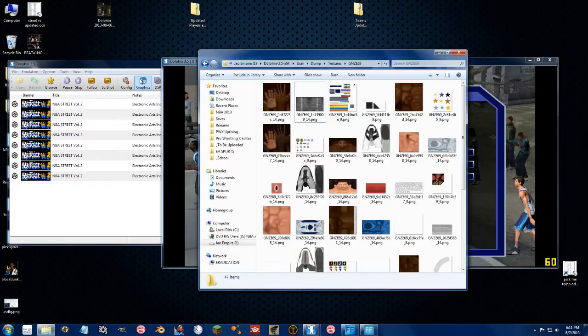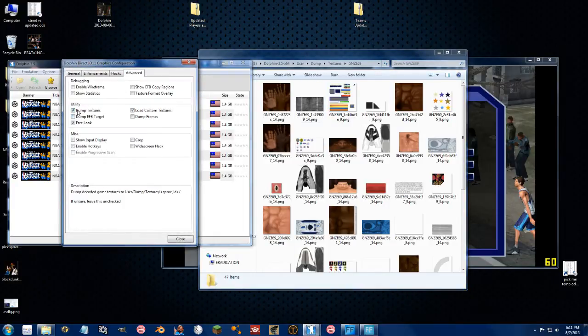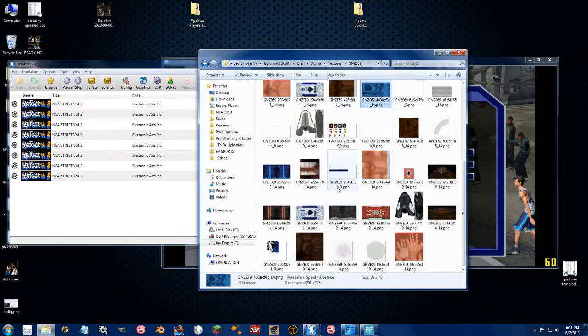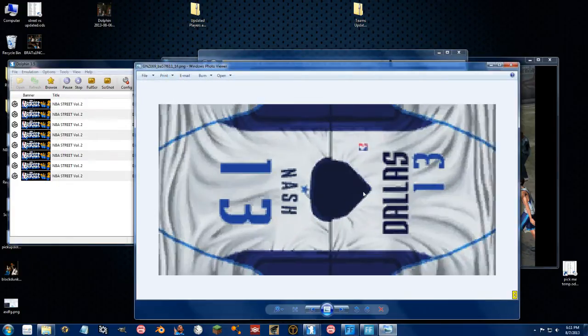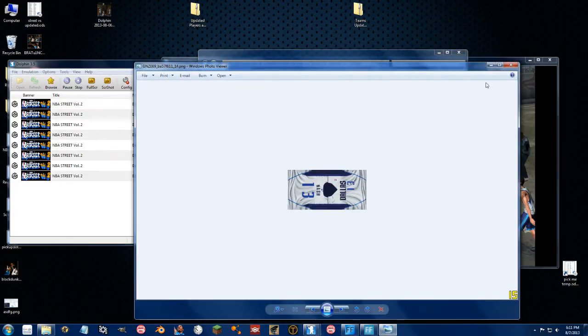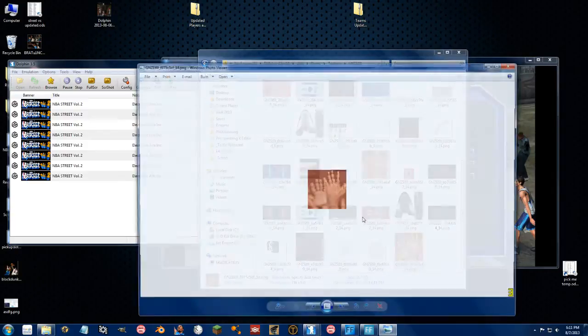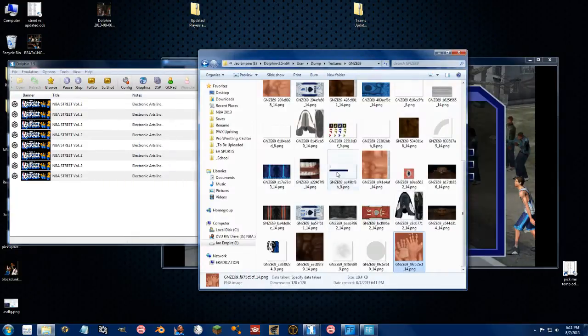So, let's go back to graphics, let's stop it, I think we have enough textures now, close. So now we have some, as you can see, we got Nash's uniform, we got some hands, some different things right here.